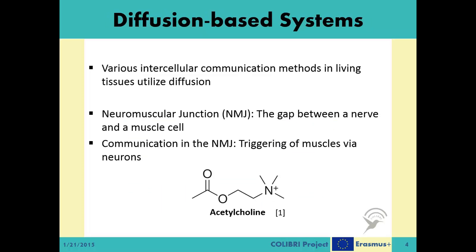The first system covered by this module, the communication via diffusion, is based on diffusion-based intercellular communication systems observed in living tissues. There are numerous examples of these systems, all of which share the common element of using an intermediary molecule to relay a message between a transmitter and a receiver. In these systems, the medium used for communication is governed by the diffusion dynamics — hence the name.